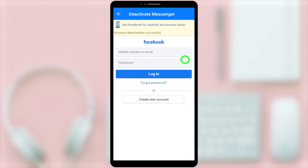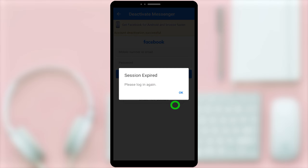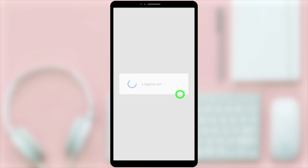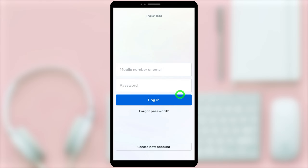Then just tap Deactivate. If you have successfully deactivated your Messenger account, you will be logged out of your Messenger application. That's it!